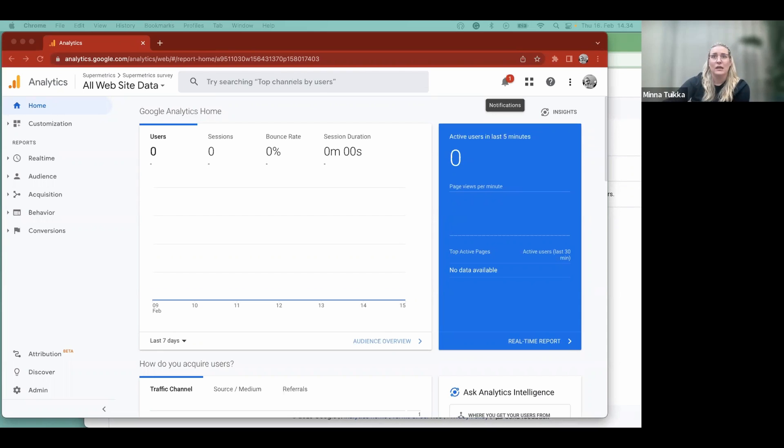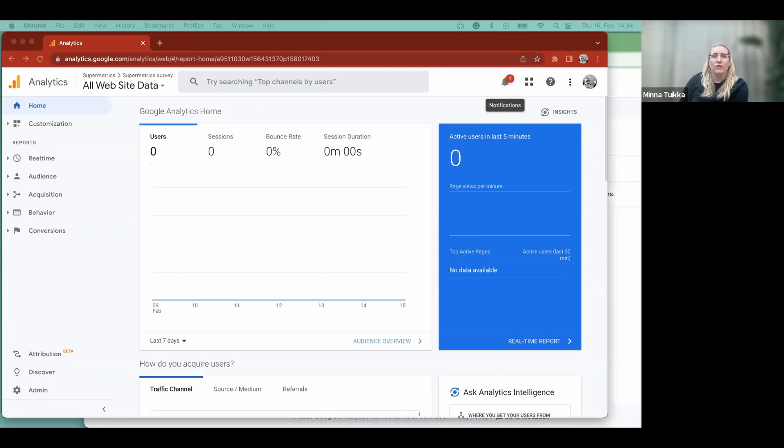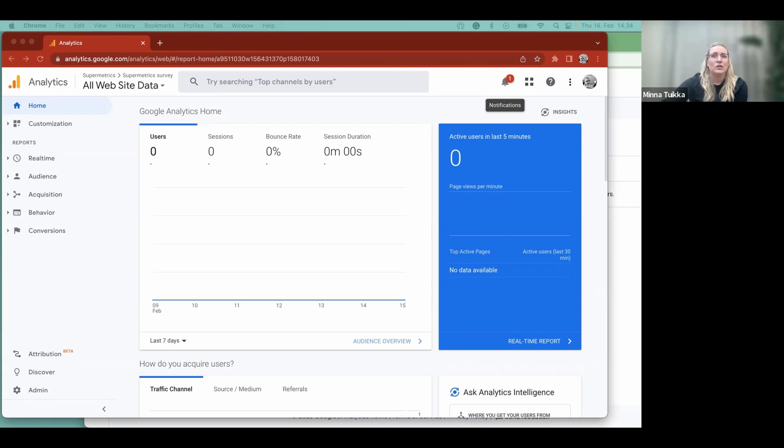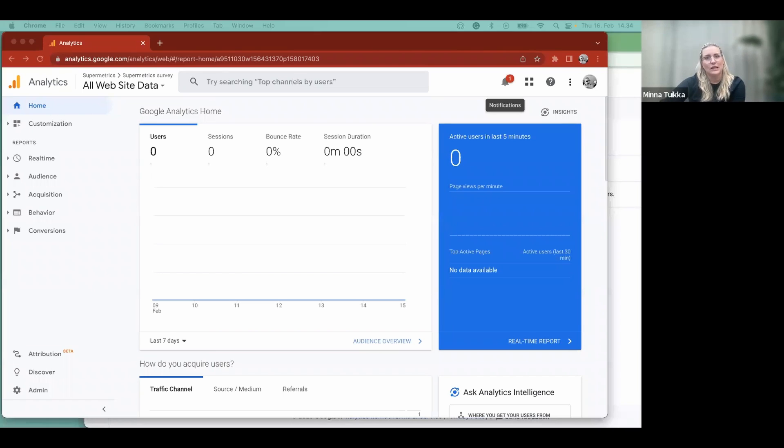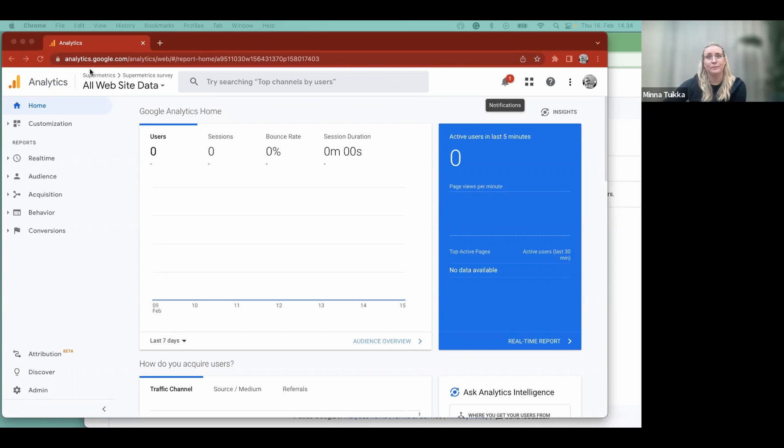If this is your first time in Google Analytics, it might ask you to create a property right away. If you've been using Universal Analytics before, then just open up any property to get started. It's good to note that both Universal Analytics and GA4 can be found from the same place. All new properties will be set to GA4, so you don't have to wonder if you're in the right place.